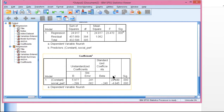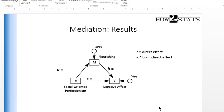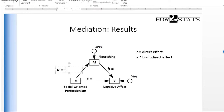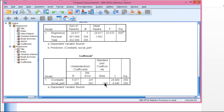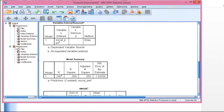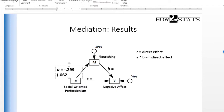Scroll to the bottom. Here's that unstandardized beta weight: negative 0.299. I'll note that here — negative 0.299 — with a standard error of 0.062.